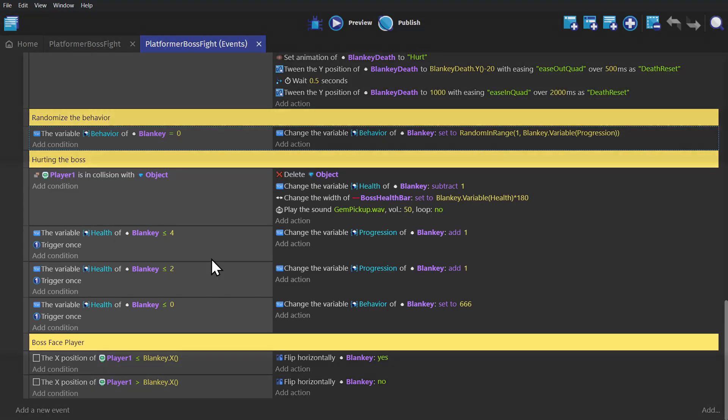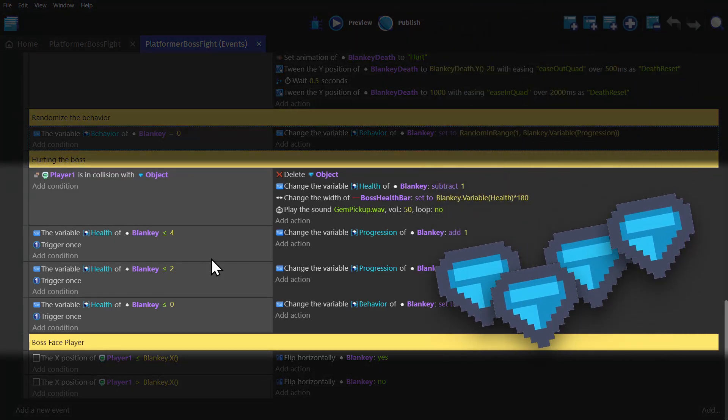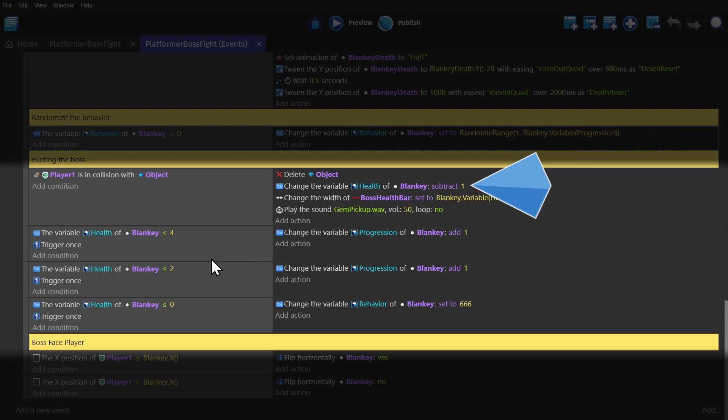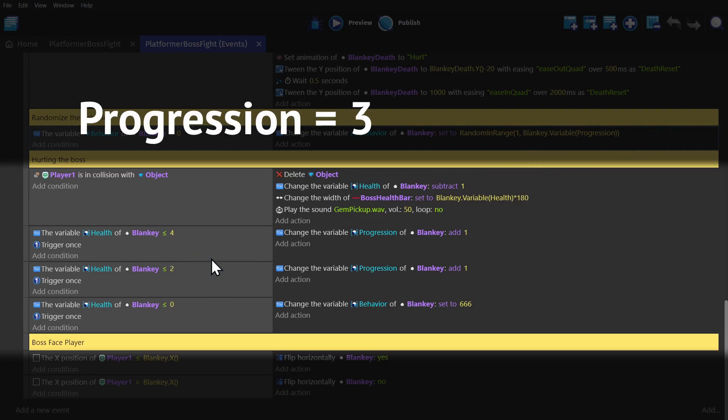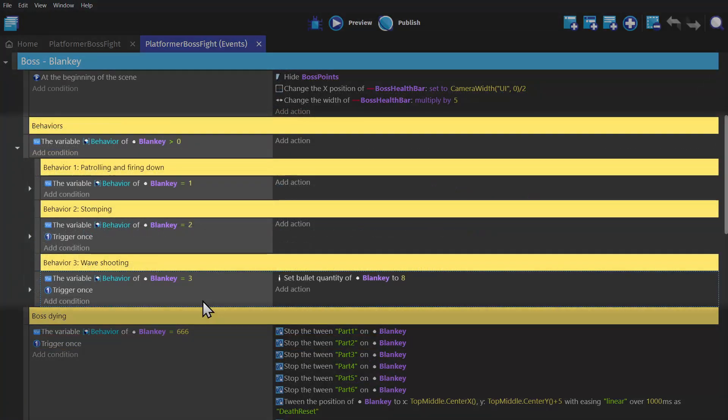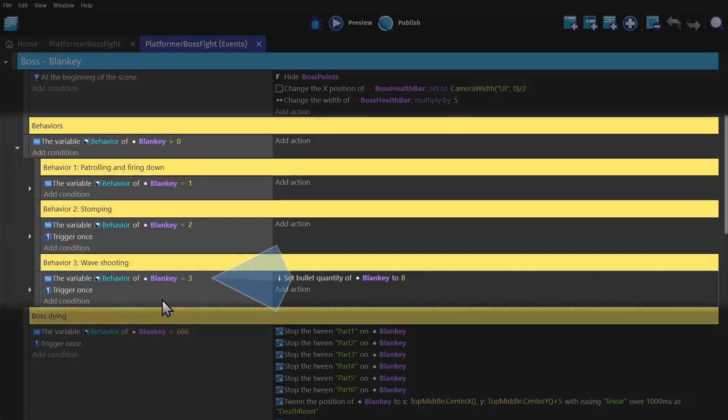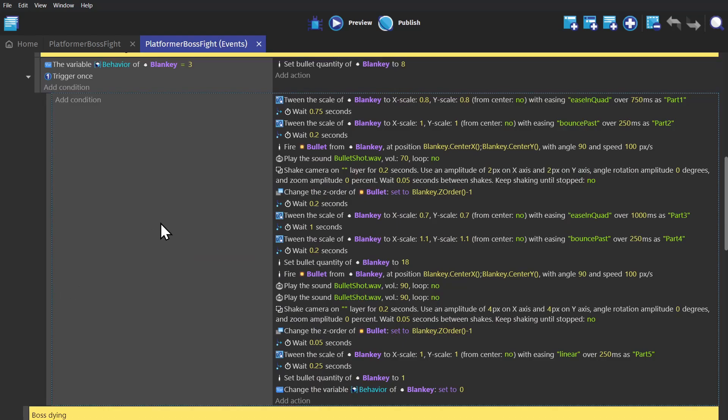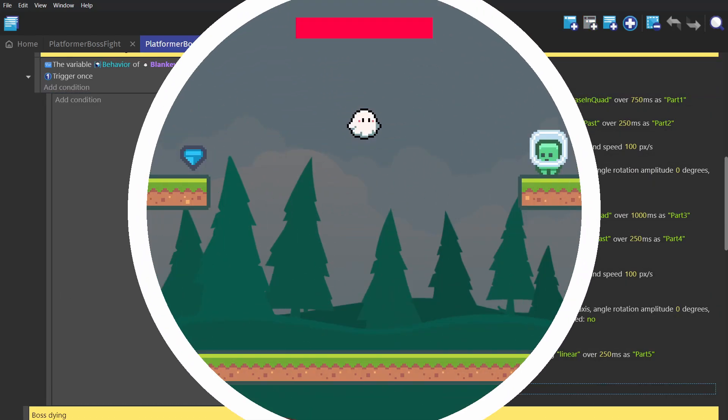And then if we pick up two more crystal objects and take the health down two more, so we trigger this event, we add one more to the Progression variable, so now it's three. Now we're able to pick between one, two or three. And again, when that series of actions finishes, the boss will go back to the center point and change the Behavior variable to zero.